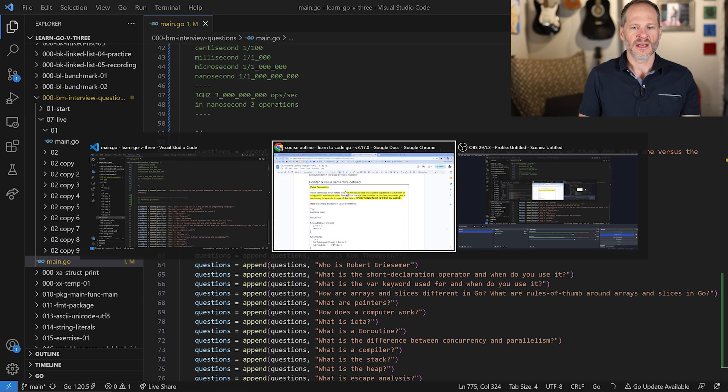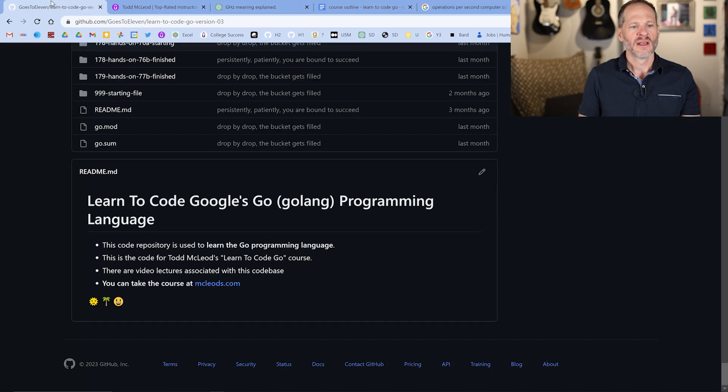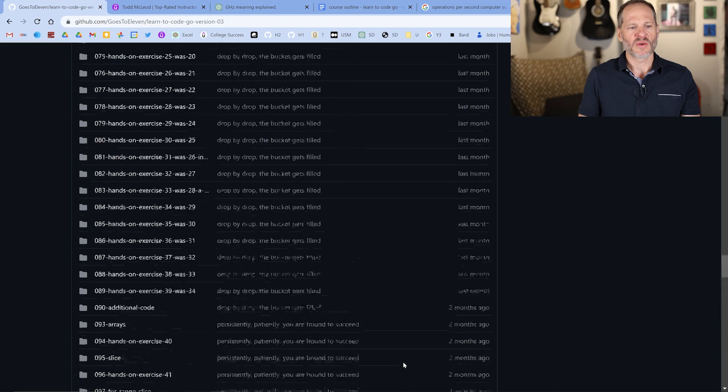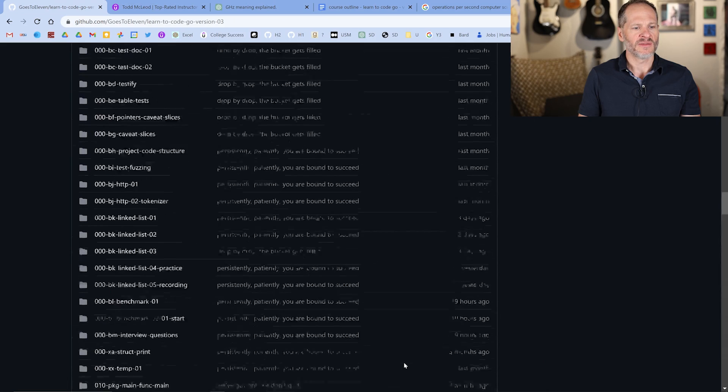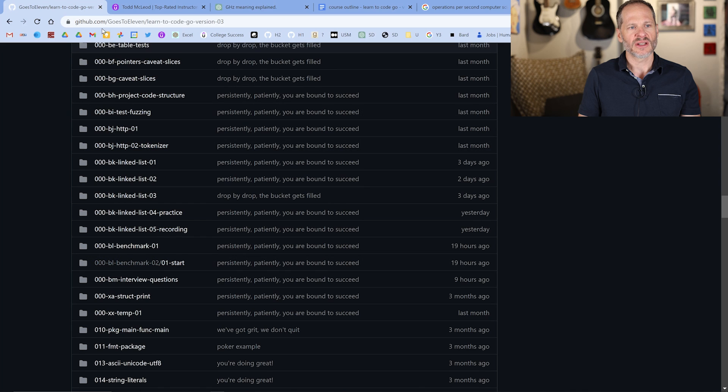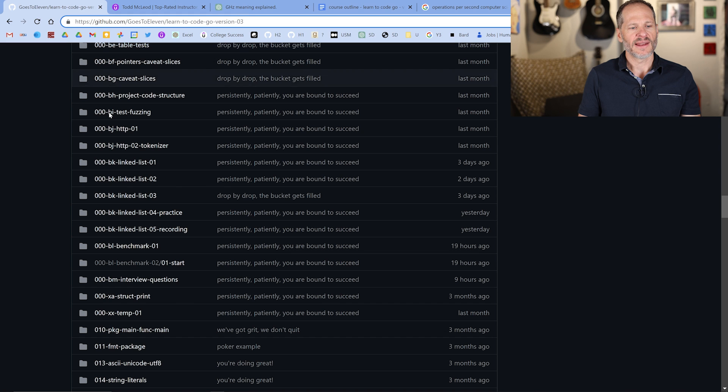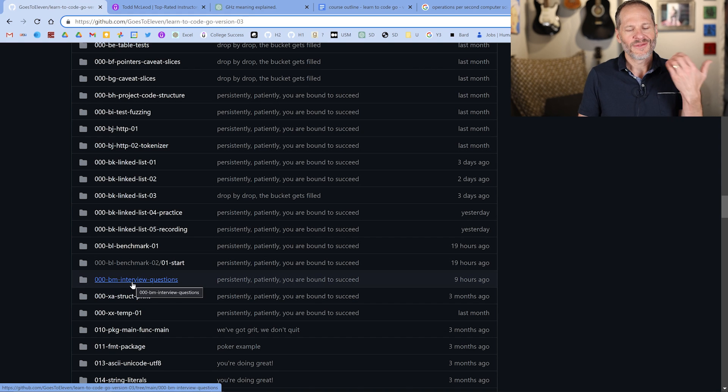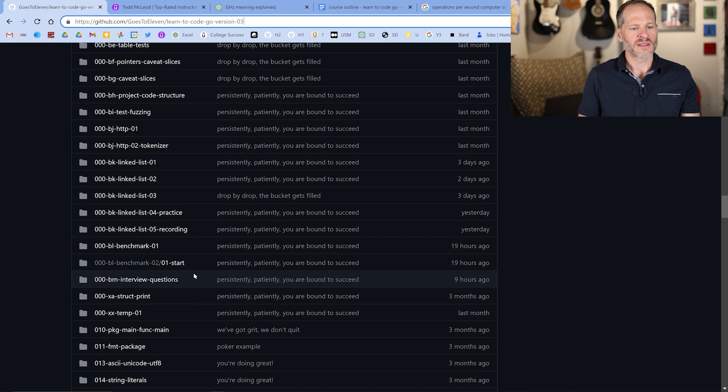It could be a starting point for you to develop questions to be used in an interview. If you want to access all these questions, you could go to github.com goes to 11, and it's in my repo, learn to code Go version three. And here is where we have those questions. If there are other questions you want to add, you could do a pull request and send me those questions and I'll pull them in.